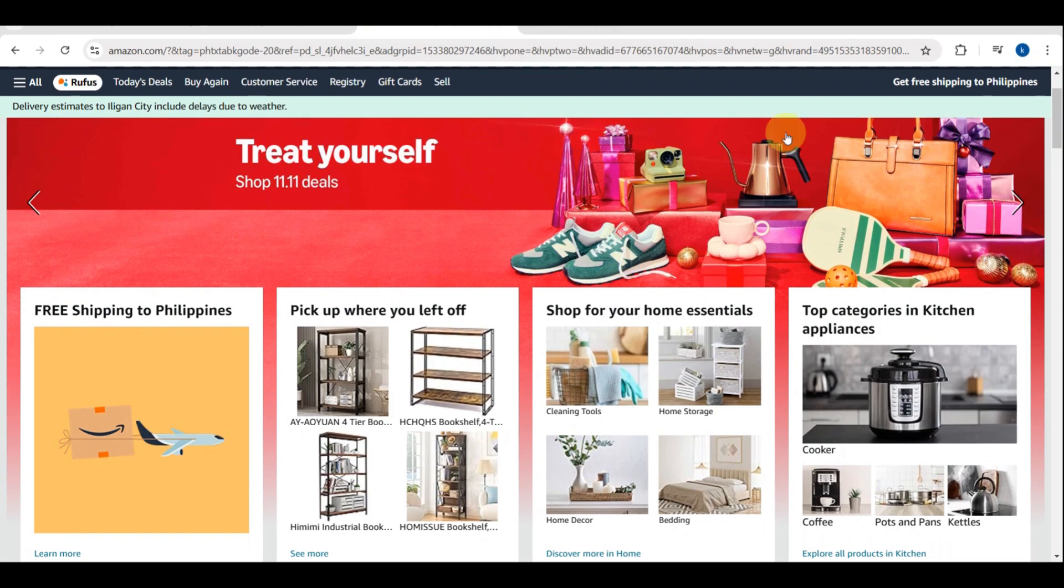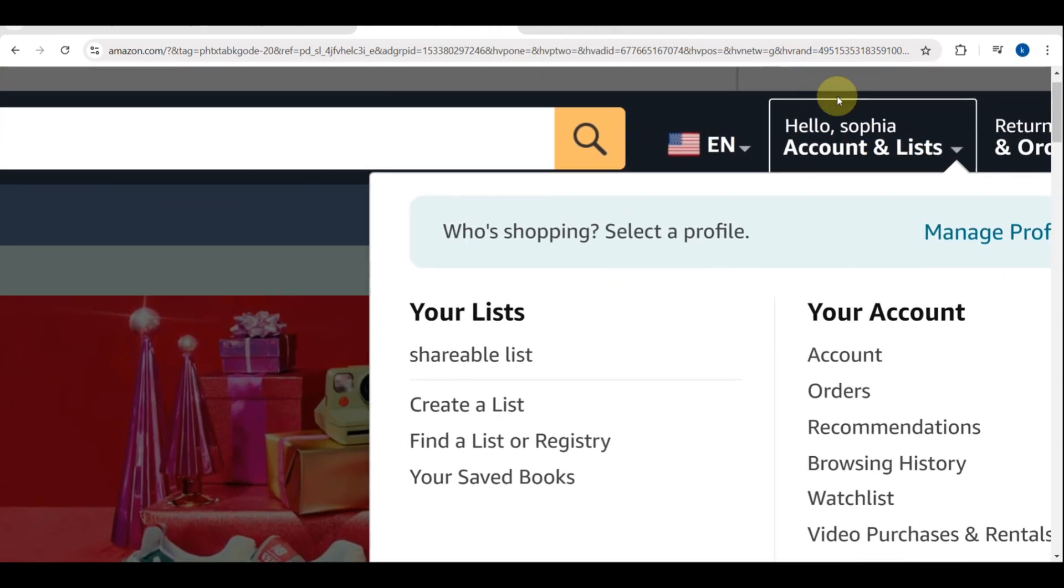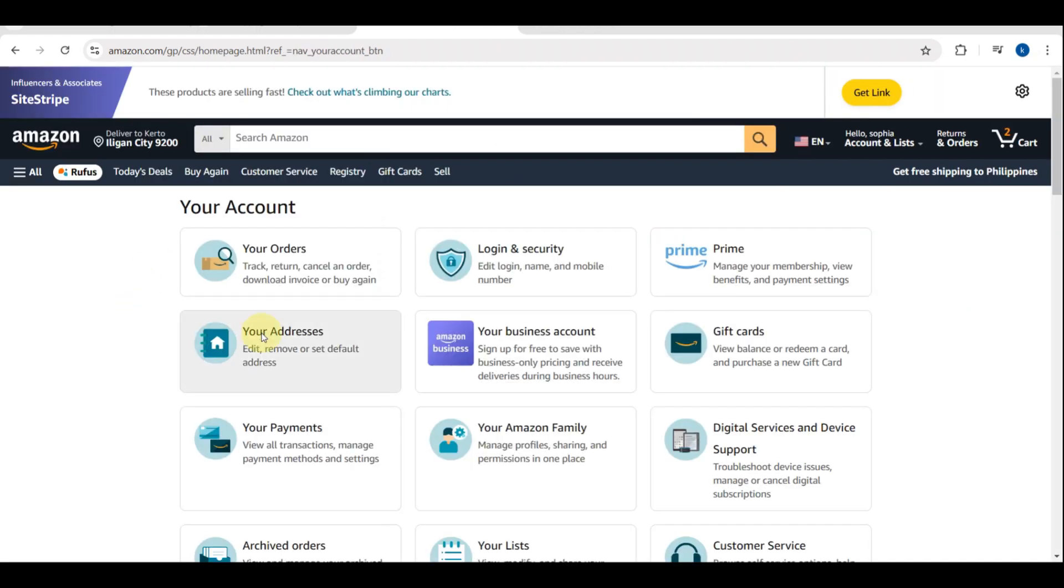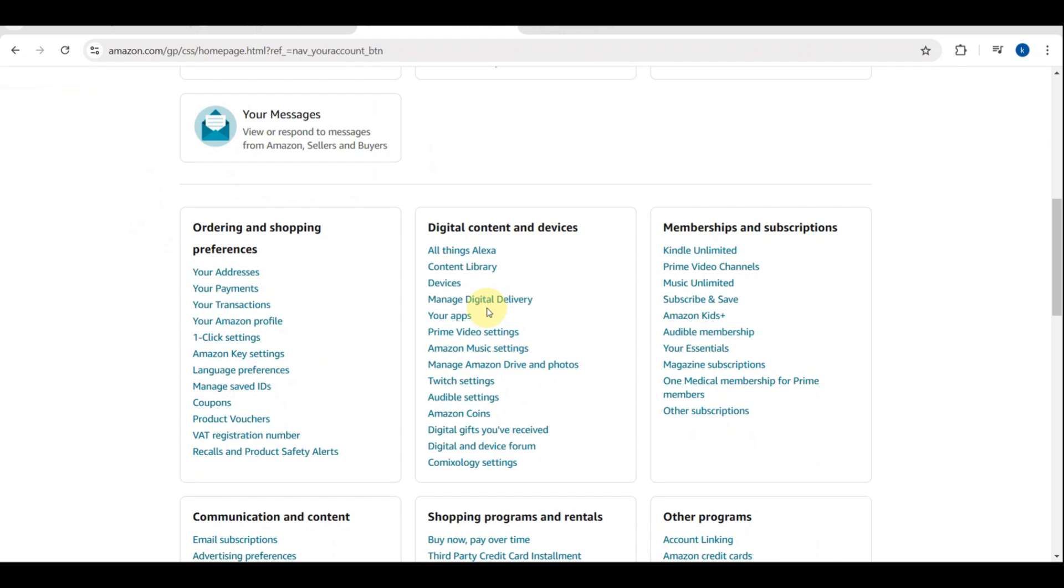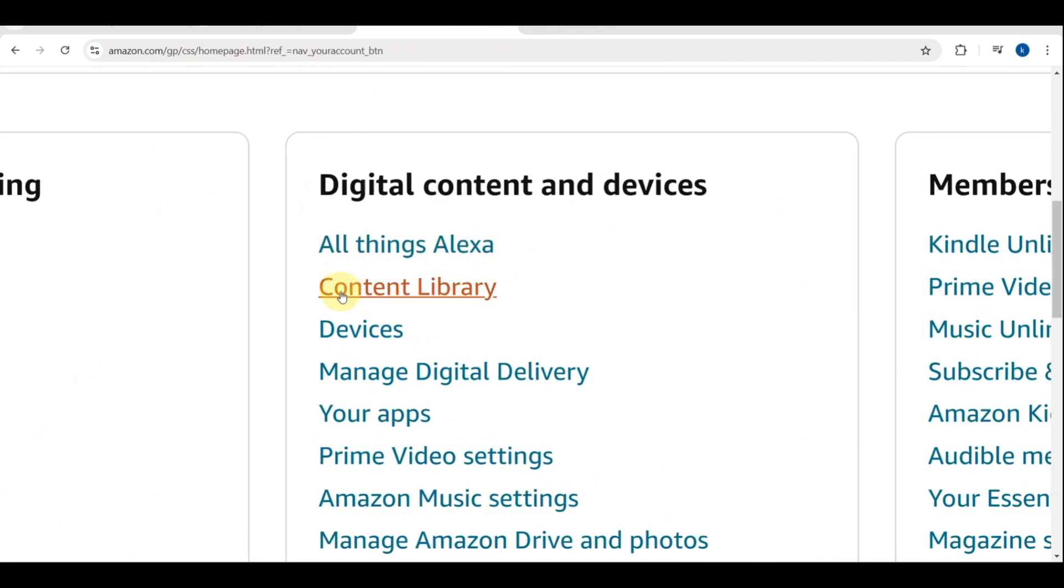Once you're logged in, click on Account and List. Just tap on that one, then select Content and Devices from the drop-down menu.